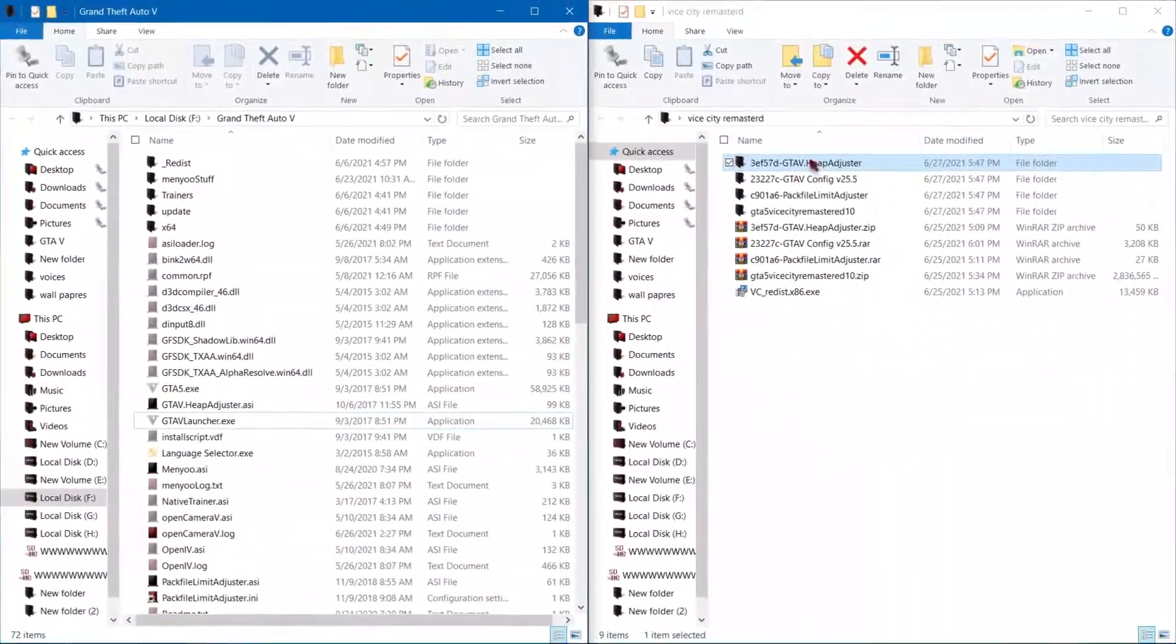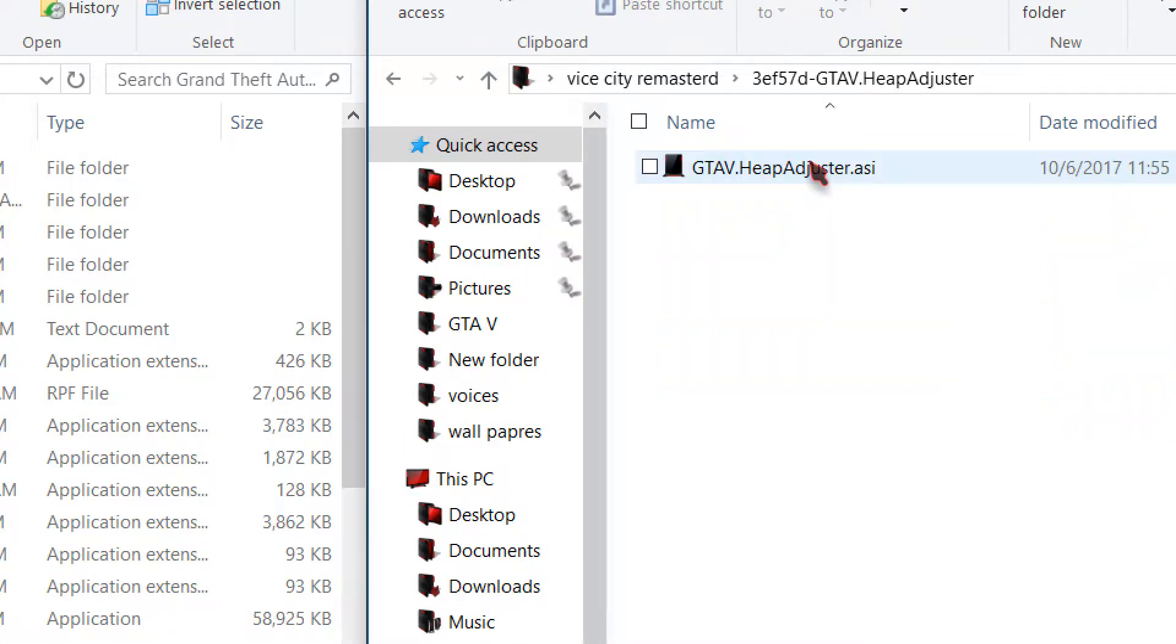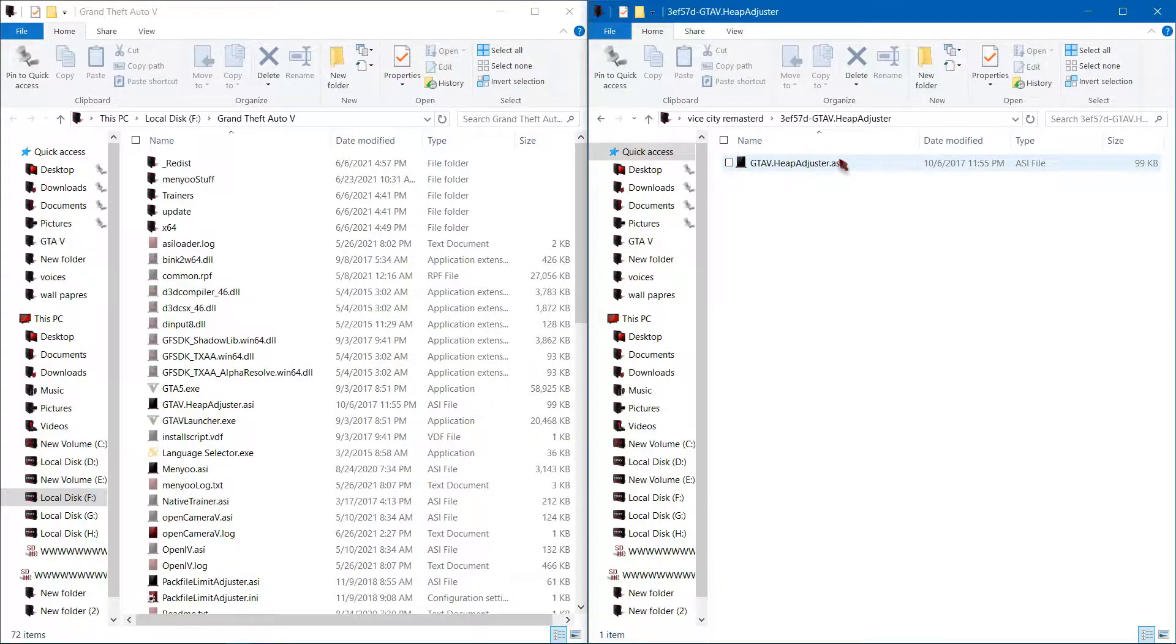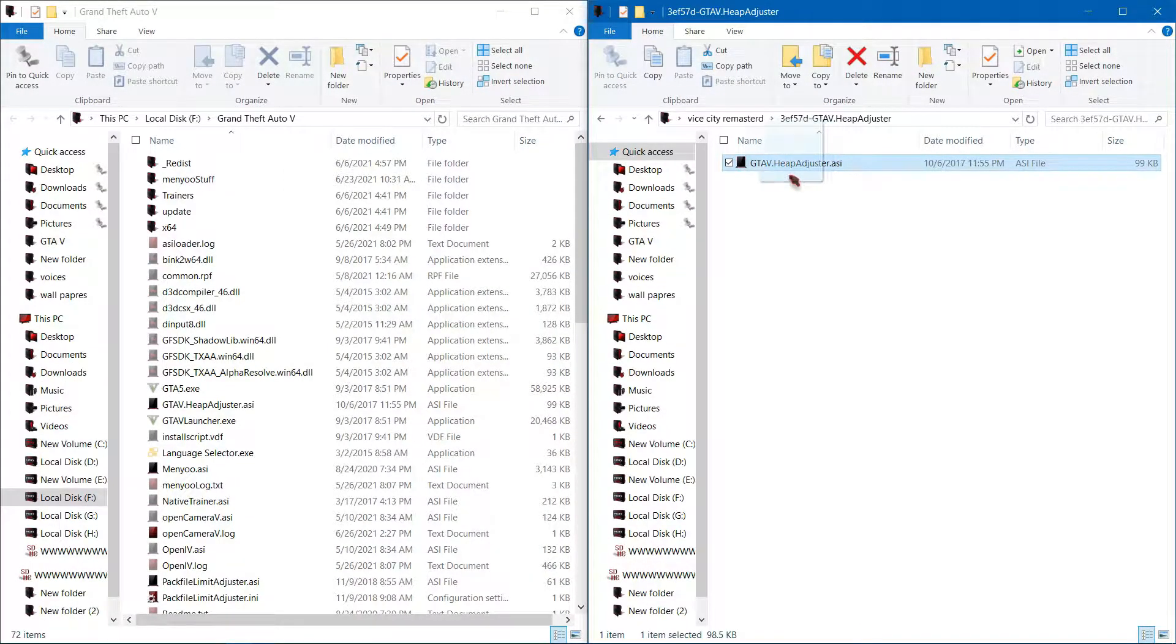Now open the Heap Limiter folder. Simply drag Heap Limit Adjuster to the GTA 5 game directory.